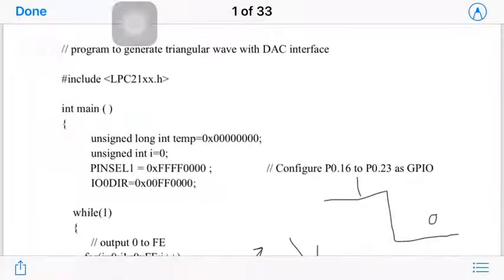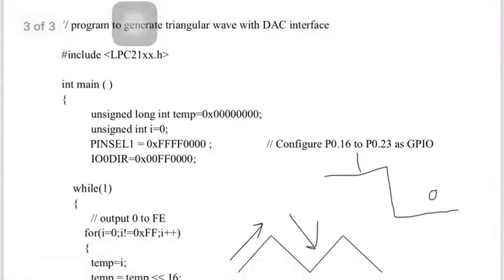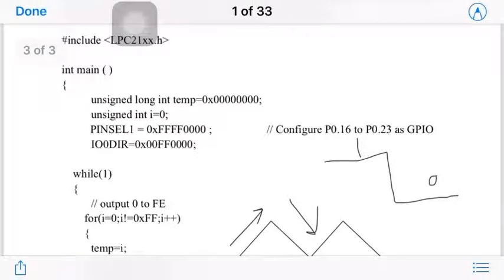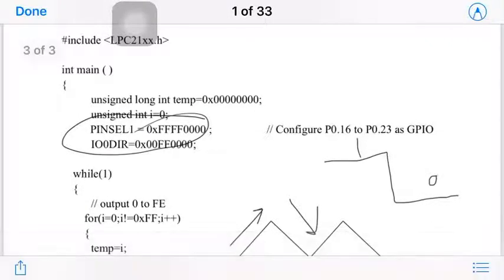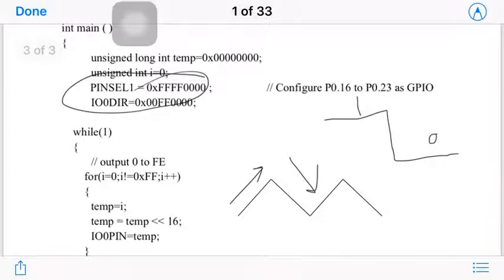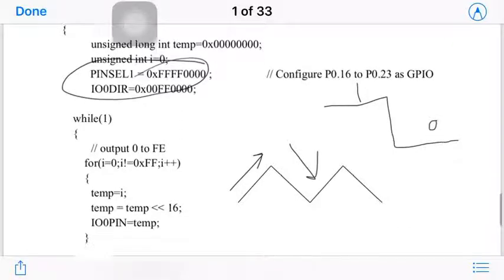We start by including lpc21xf.h. In the main program, we declare unsigned long int temp = 0 and unsigned int i = 0. Then, same as the previous experiment, we select pins 16 to 23 as GPIO pins with output direction, so IO0DIR is set accordingly.